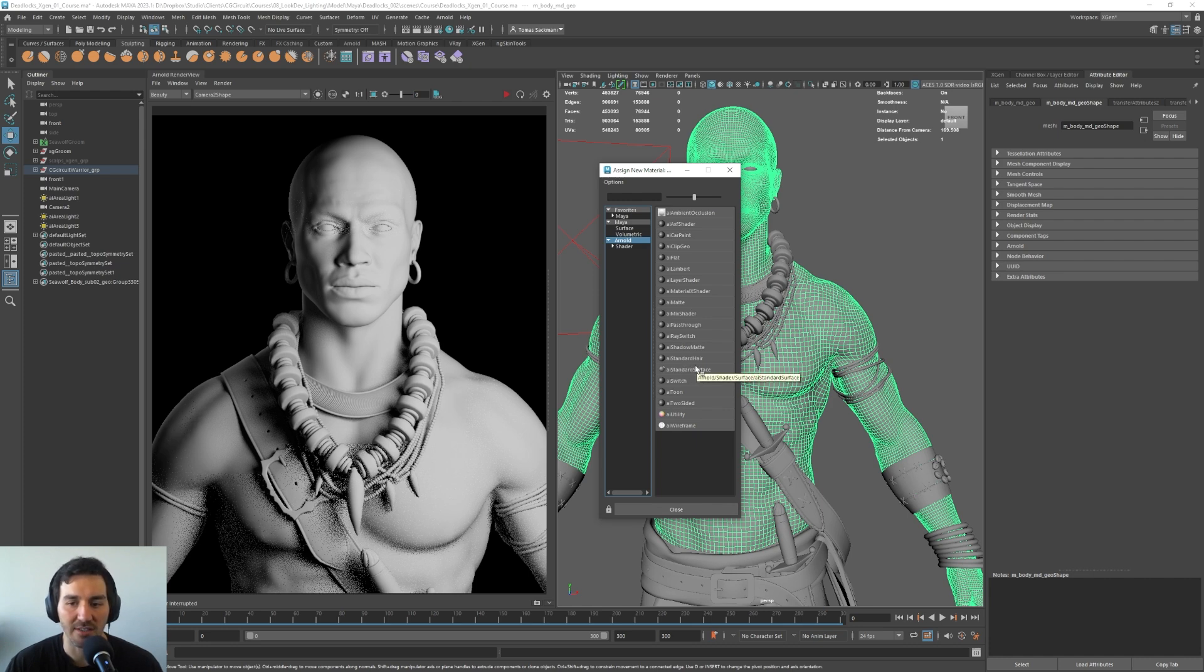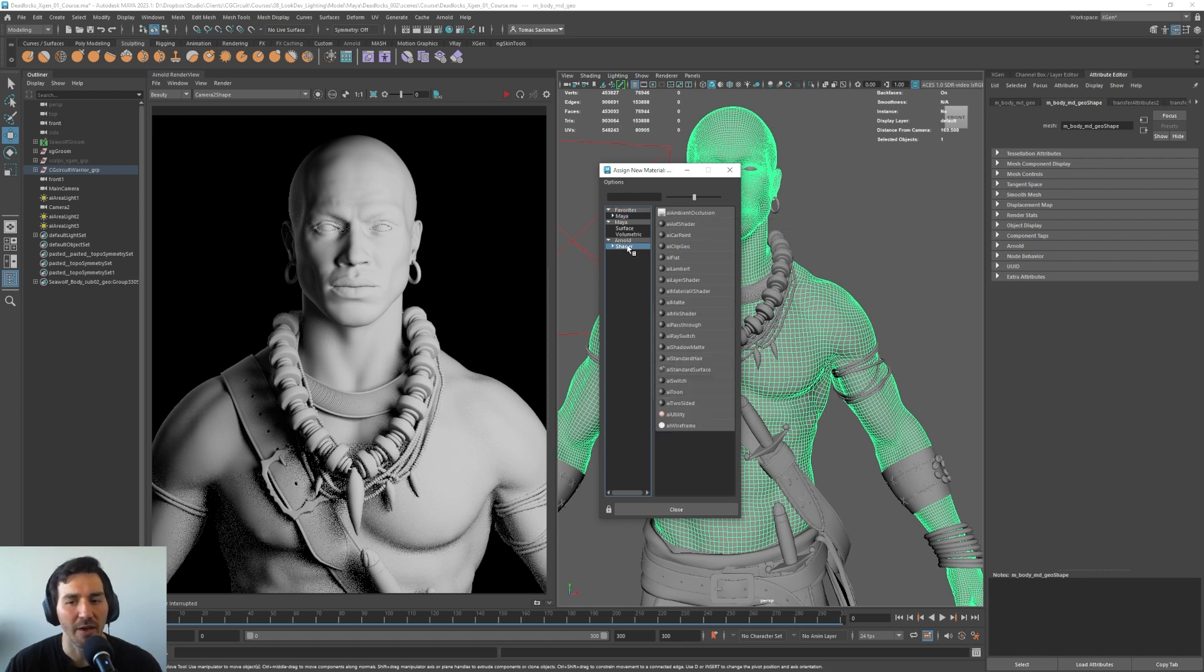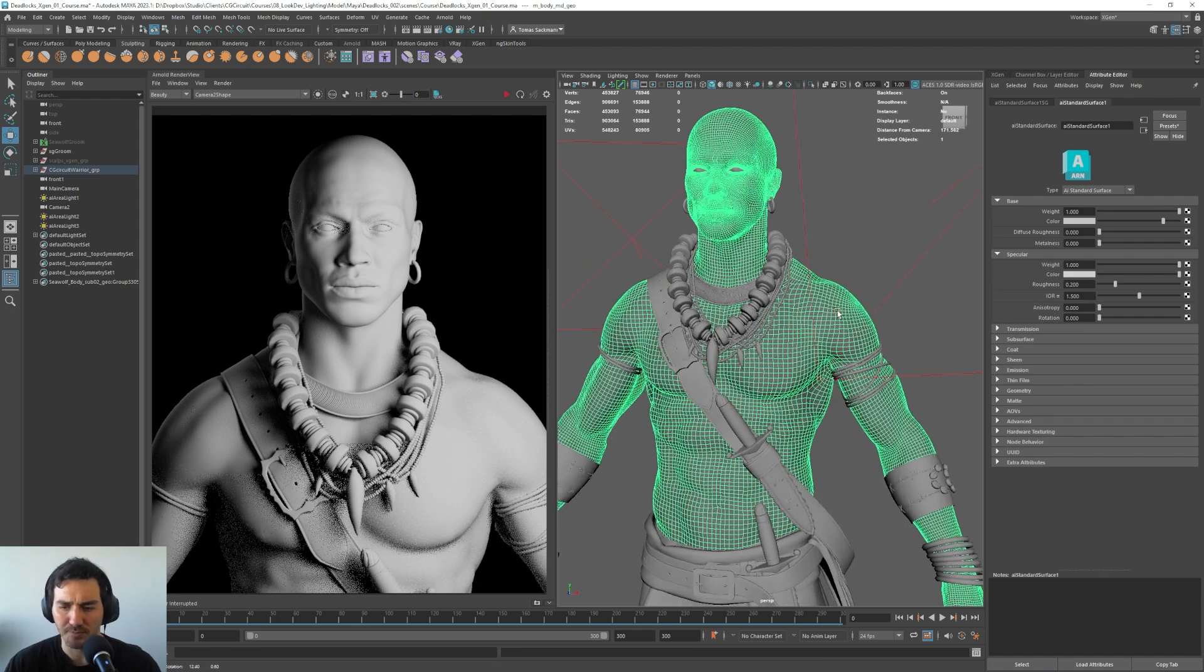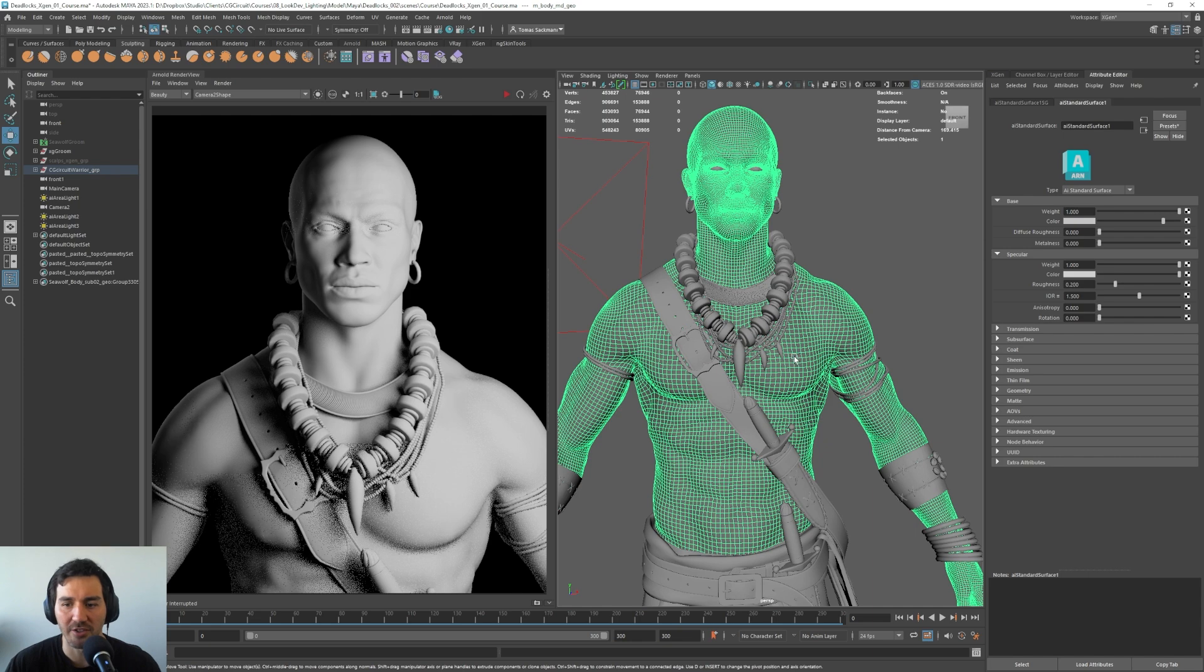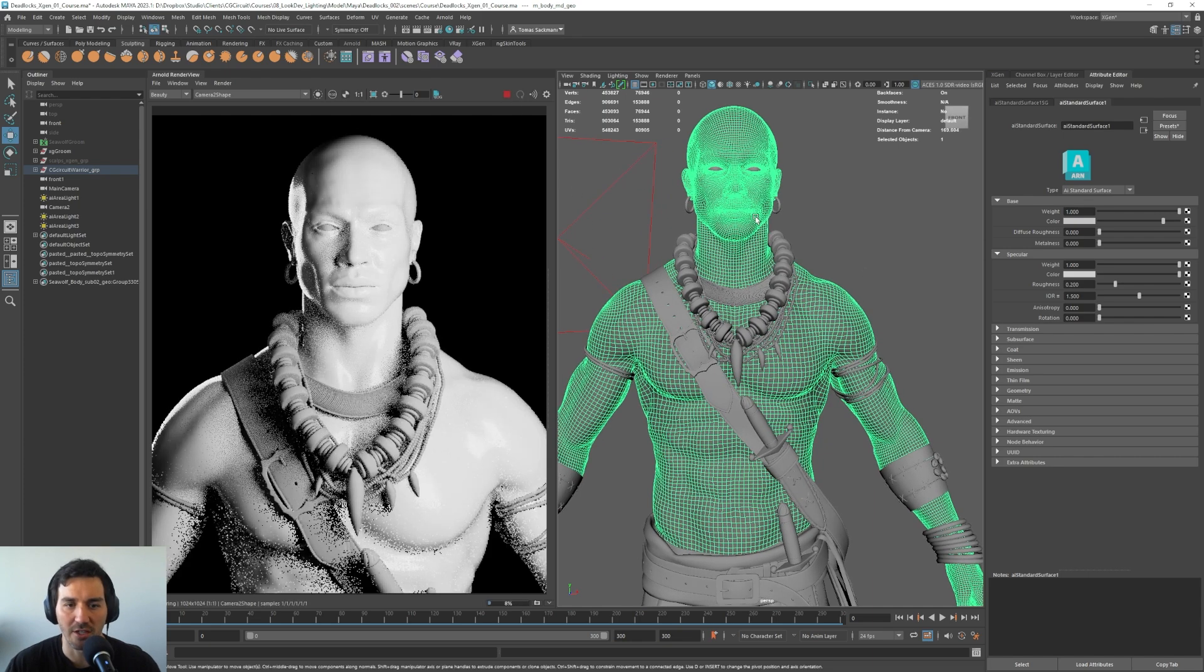This is the material that we are going to use from now on. There is also the standard surface shader in Maya that as I understand it works pretty similar, but I am used to using the AI standard surface and it works quite good for me. So if I go here, I select this, and here we will have all the parameters in the material. Let me press play again here.